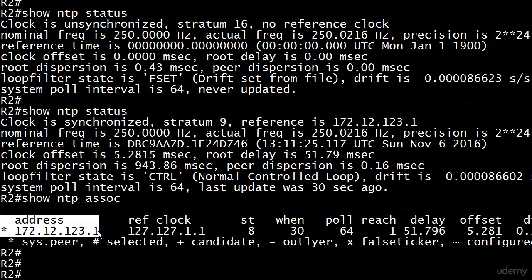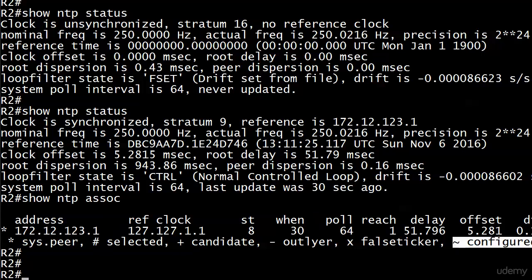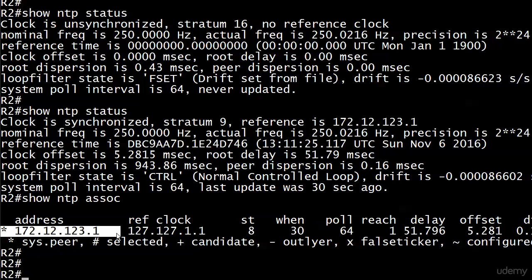Router 1 is sending NTP broadcast out its serial interface. We enabled router 2 to listen to that in the mode, in the role of a client. But we didn't say NTP server 172.12.123.1. So since the little squiggly stands for configured, we do not see one over here. This address was learned via a broadcast. So just a little bit of a gotcha there.